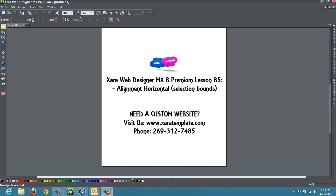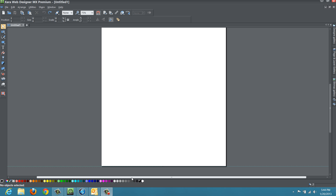Welcome to XR template tutorial lesson number 85. In this tutorial, we're going to talk about the alignment feature in XR Web Designer MX Premium version 8, specifically horizontal alignment using a selection bounds option. This feature is standard across all versions of XR Web Designer software, so you should be able to follow along even if you have a previous version.